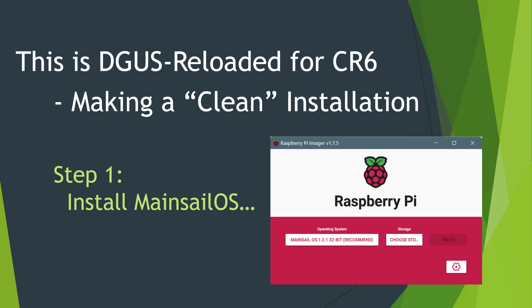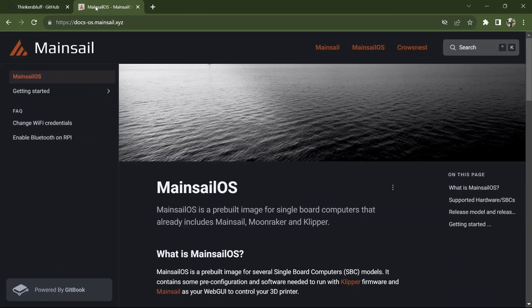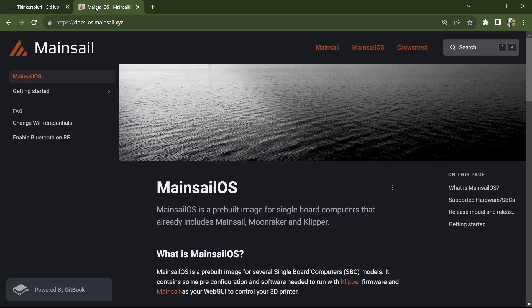I've had more than a few requests for a video on how to install Klipper and the DGIS Reloaded interface on a CR6 machine. I'm going to assume that you want to run with Mainsail. I have not taken the trouble to learn Fluidd and I don't want to start splitting my attention between the two interfaces.